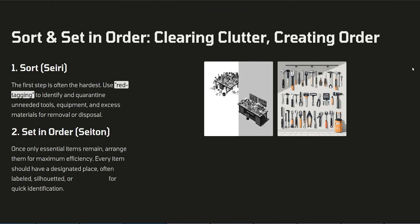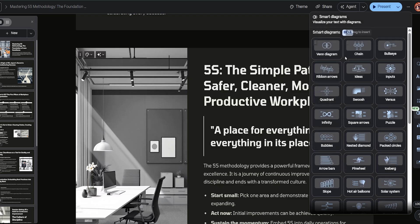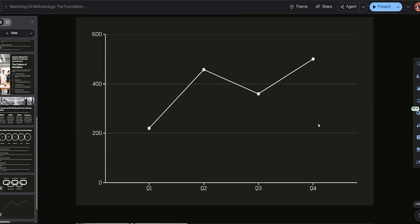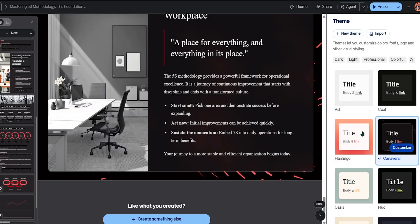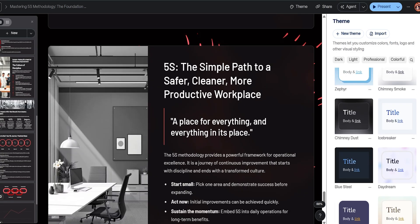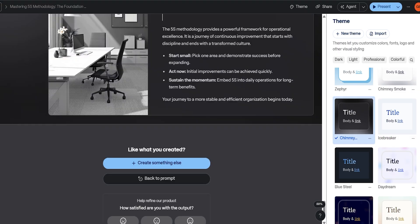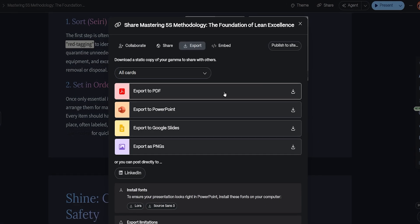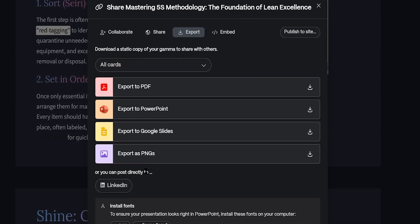Here's where it gets even better — you can customize everything. Add diagrams, charts, or graphs with just a few clicks. Switch up the theme; there are tons of styles to choose from, like Icebreaker, Chimney, Dust, and more. Once you're done editing, you can export your presentation as a PDF, PowerPoint, Google Slides, or even PNG images.